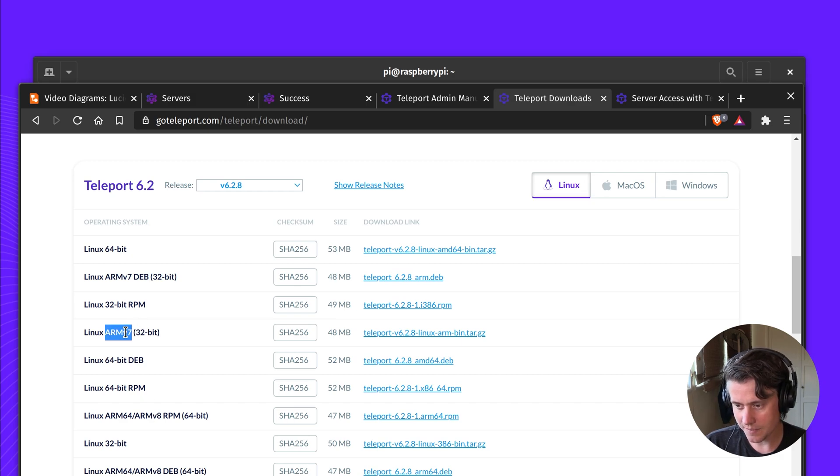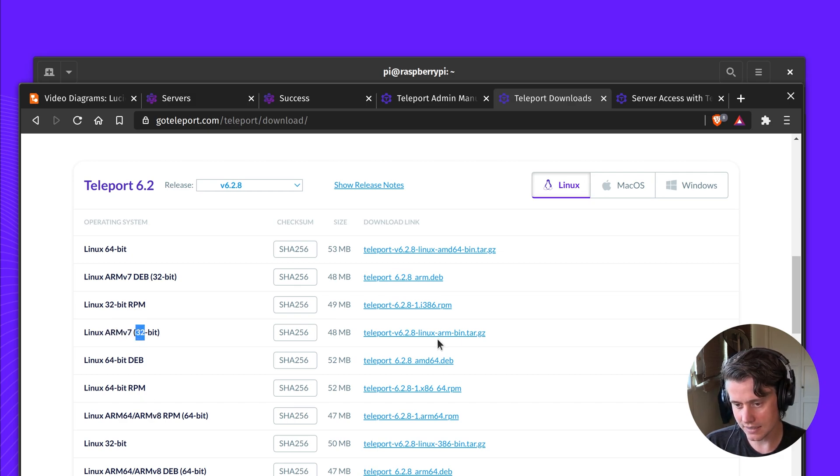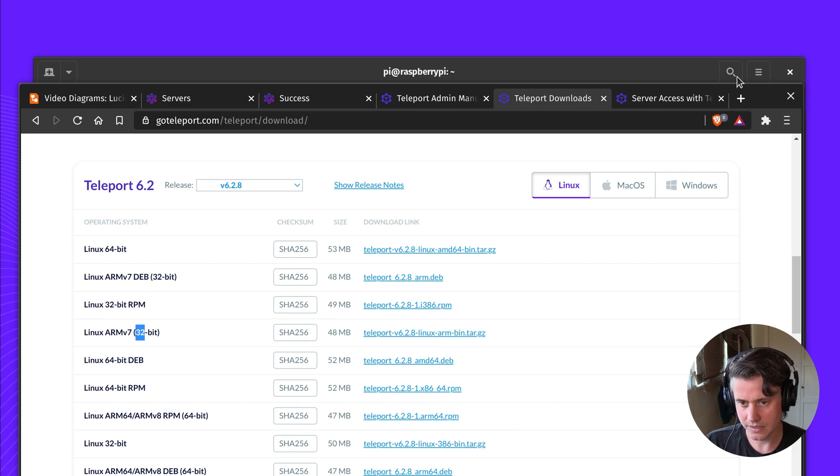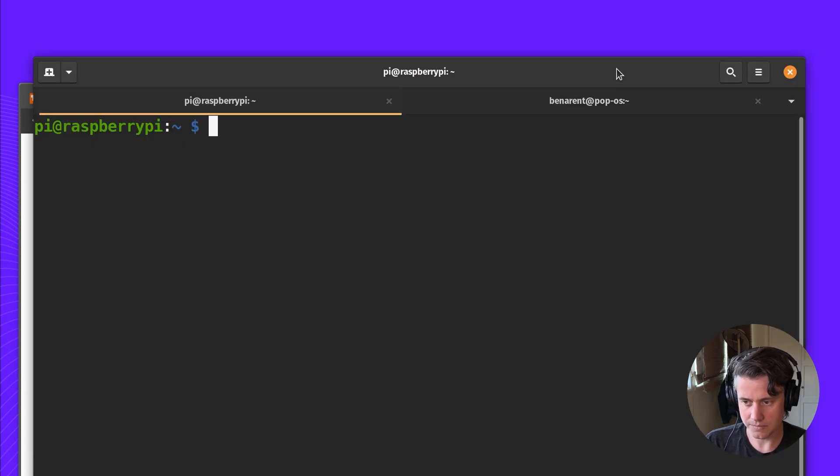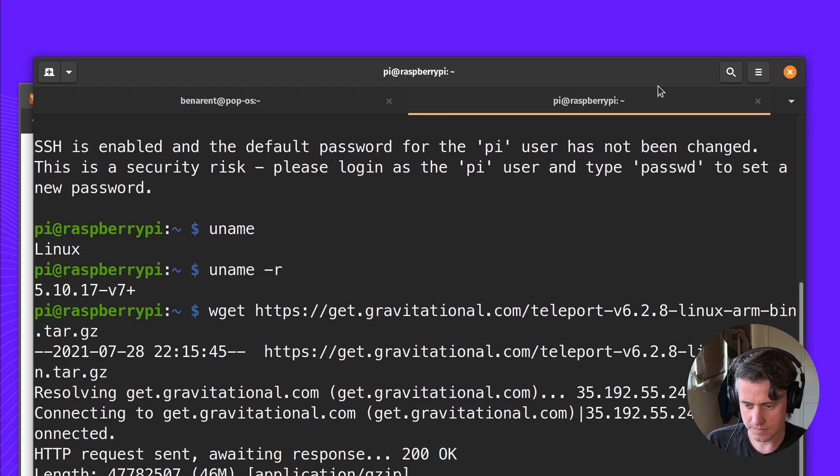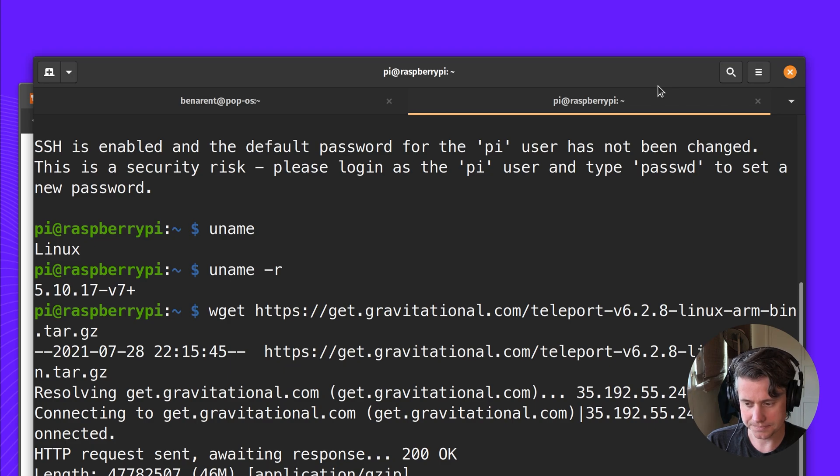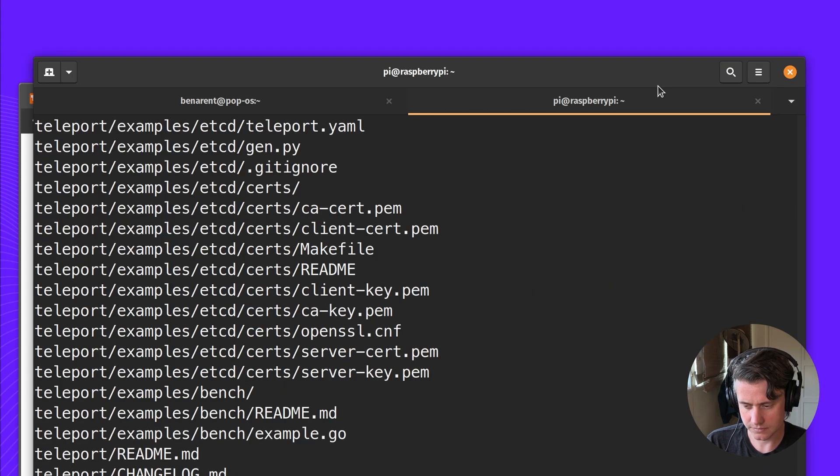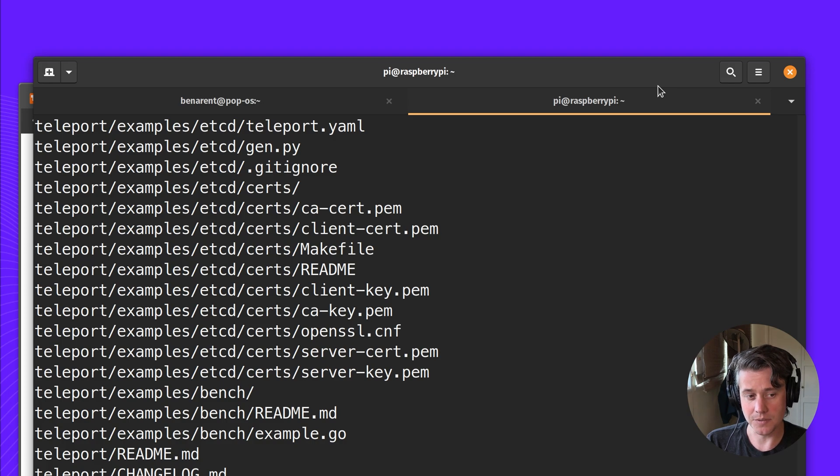That's the RPM. And we also have the tar.gz. Let me start by downloading Teleport. Give it a few minutes.